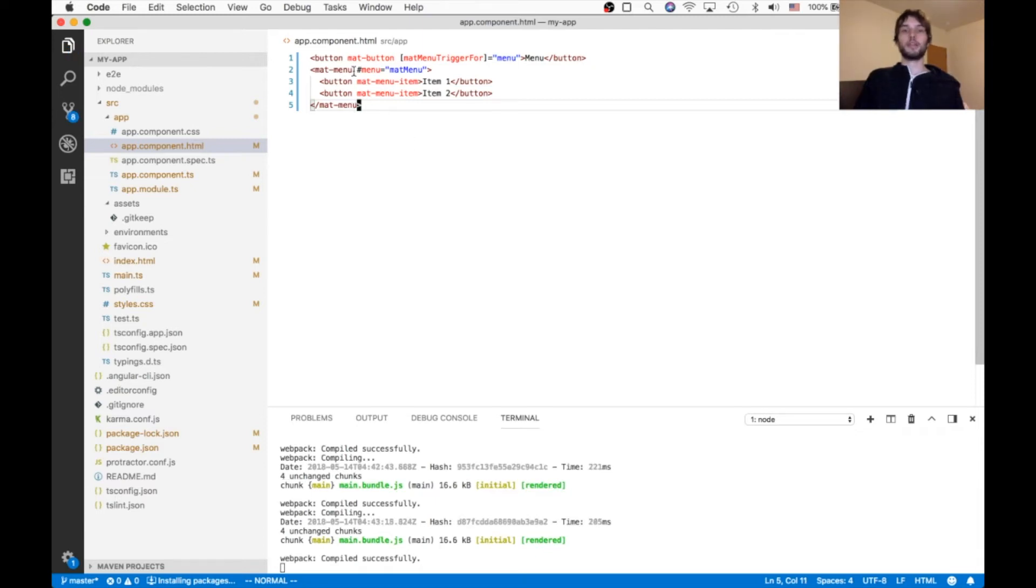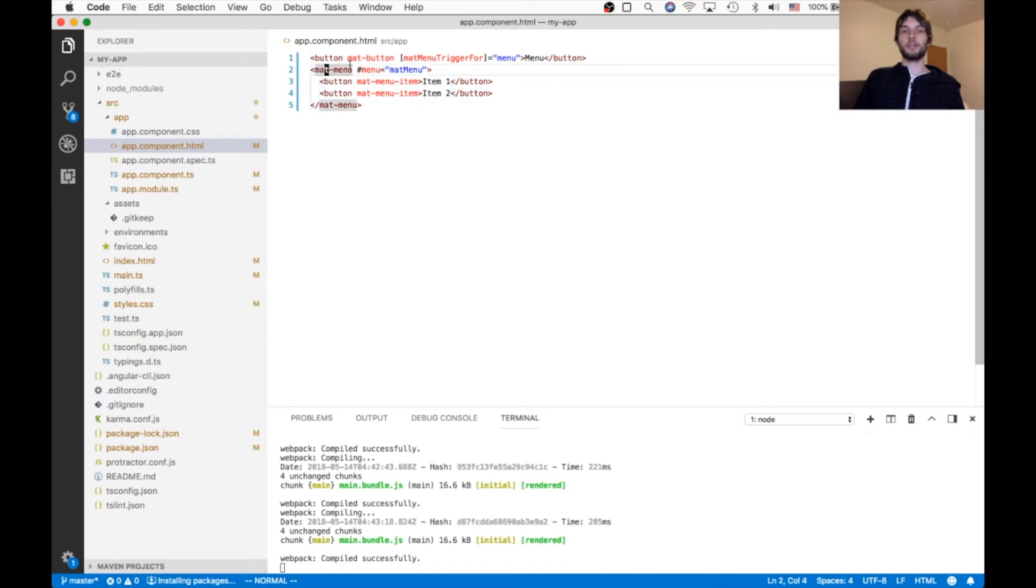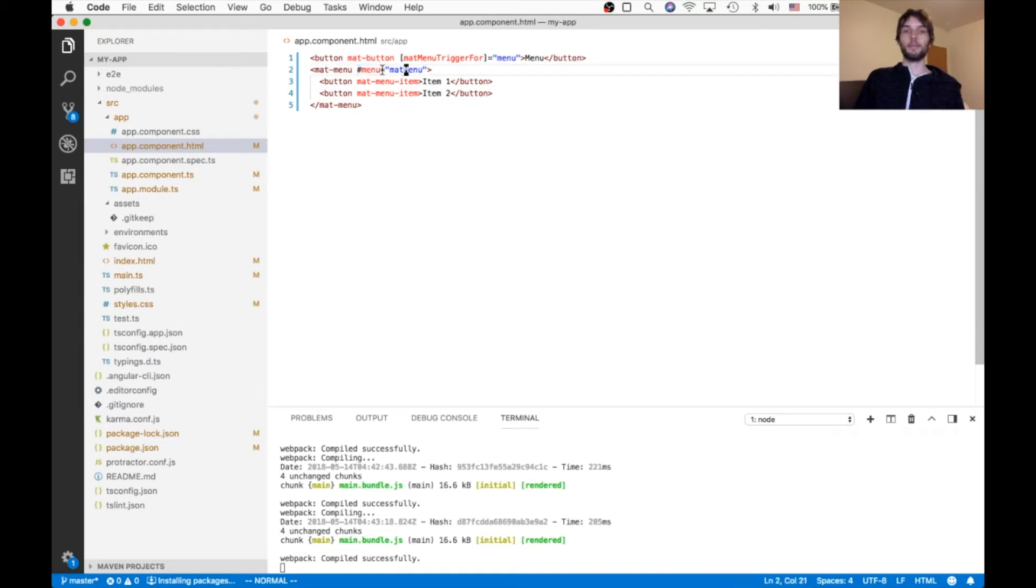So what is this code actually doing? Basically we have a button that triggers a menu. And then this menu element is given a variable name called menu.